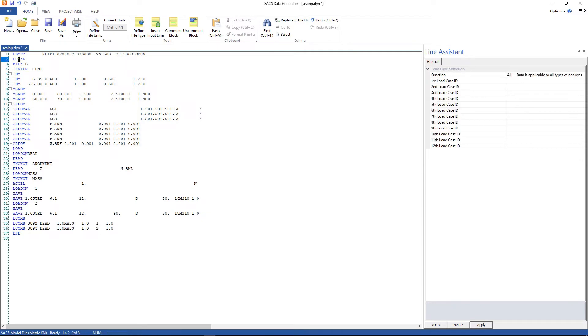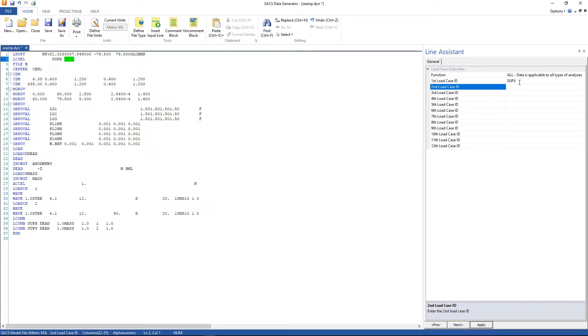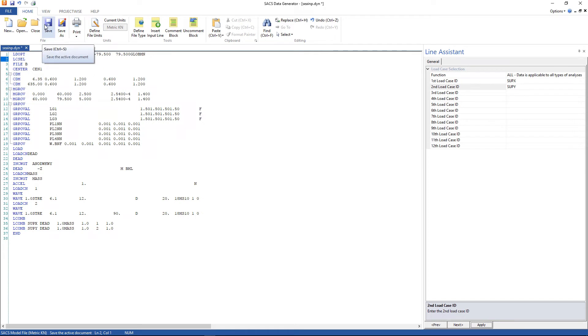And here we're gonna change to 2. Go to load case selection line and include these 2 new load cases. Click apply. And now we can save our file.